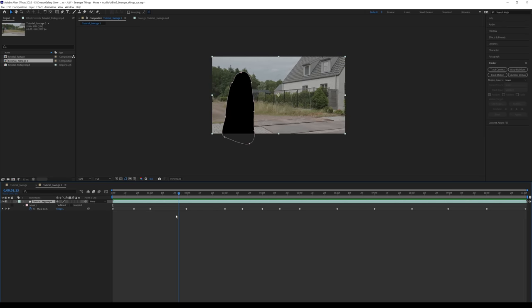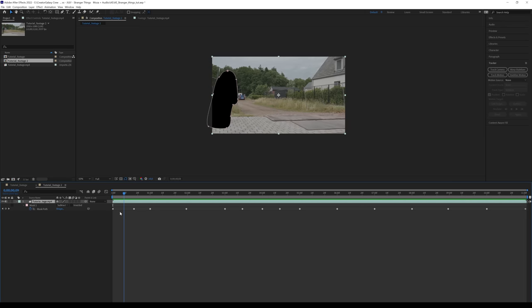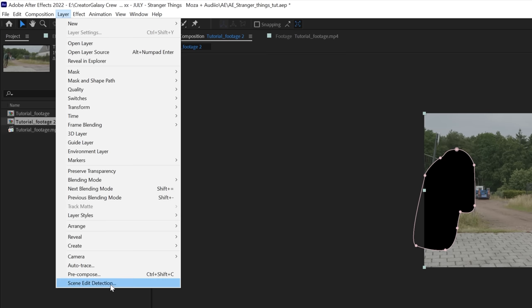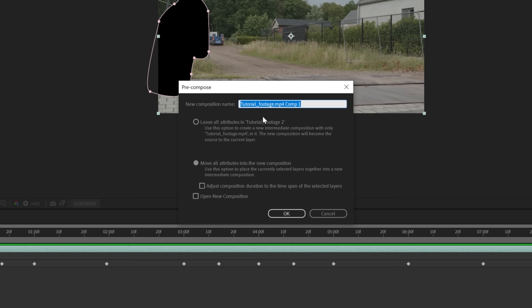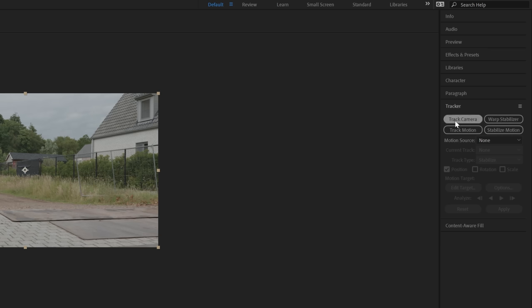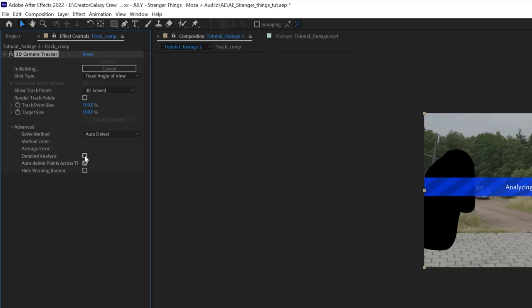Check that nothing leaks through, then click on the footage, go to Layer > Pre-Compose, move all attributes, and name this 'track comp.' Then go to Track Camera, open the Advanced tab, and click Detailed Analysis.